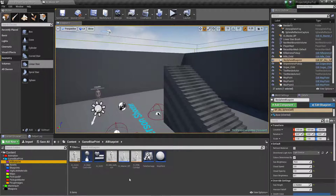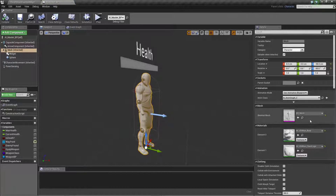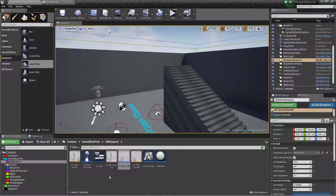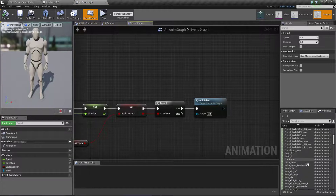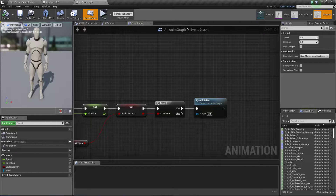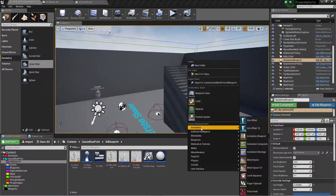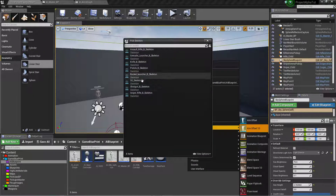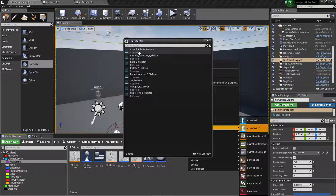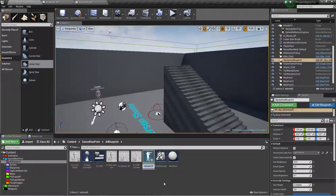First we need to make an aim offset for our AI. Since the AI is using the same mesh, it has all the animations the player uses. We need to make an Aim Offset 1D — it only uses pitch. My skeleton is correct, character and AI are the same, so I choose this and name it 'Aim Offset'. Open it.